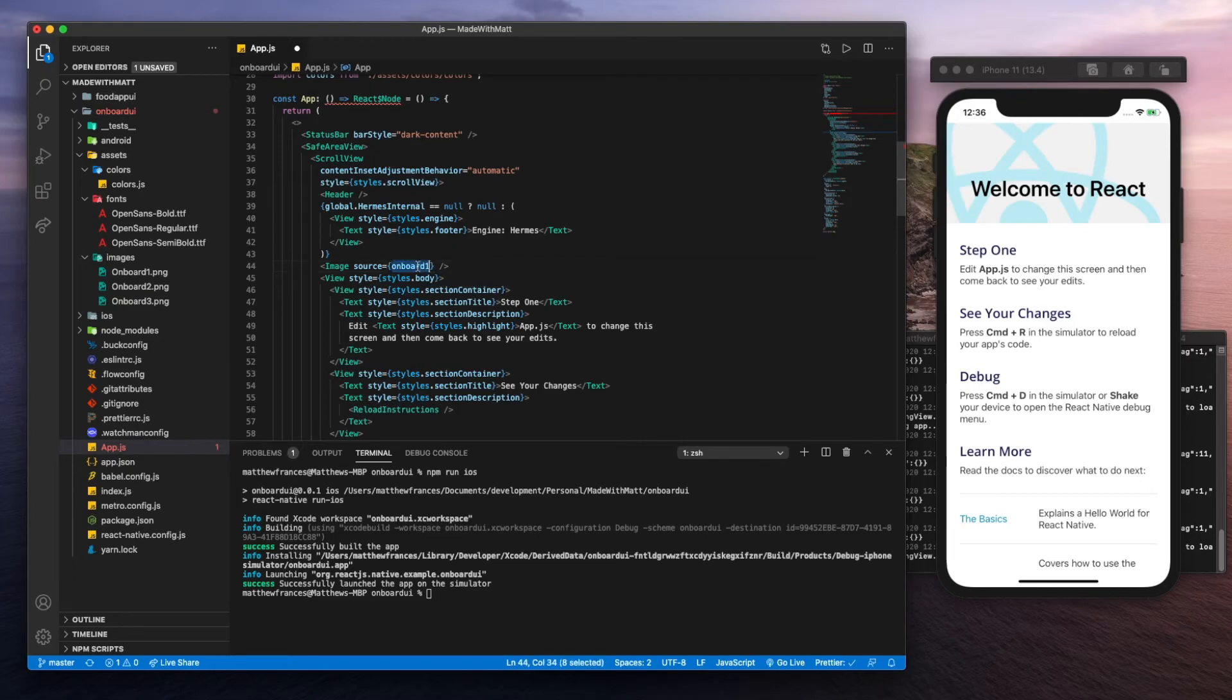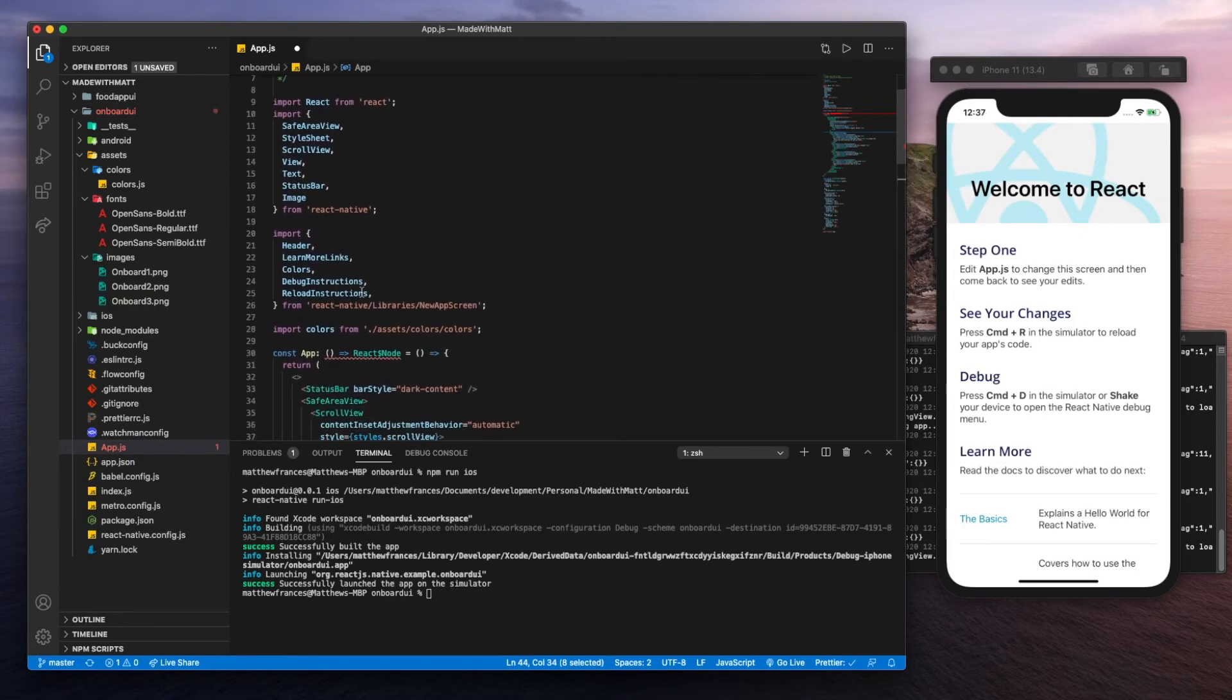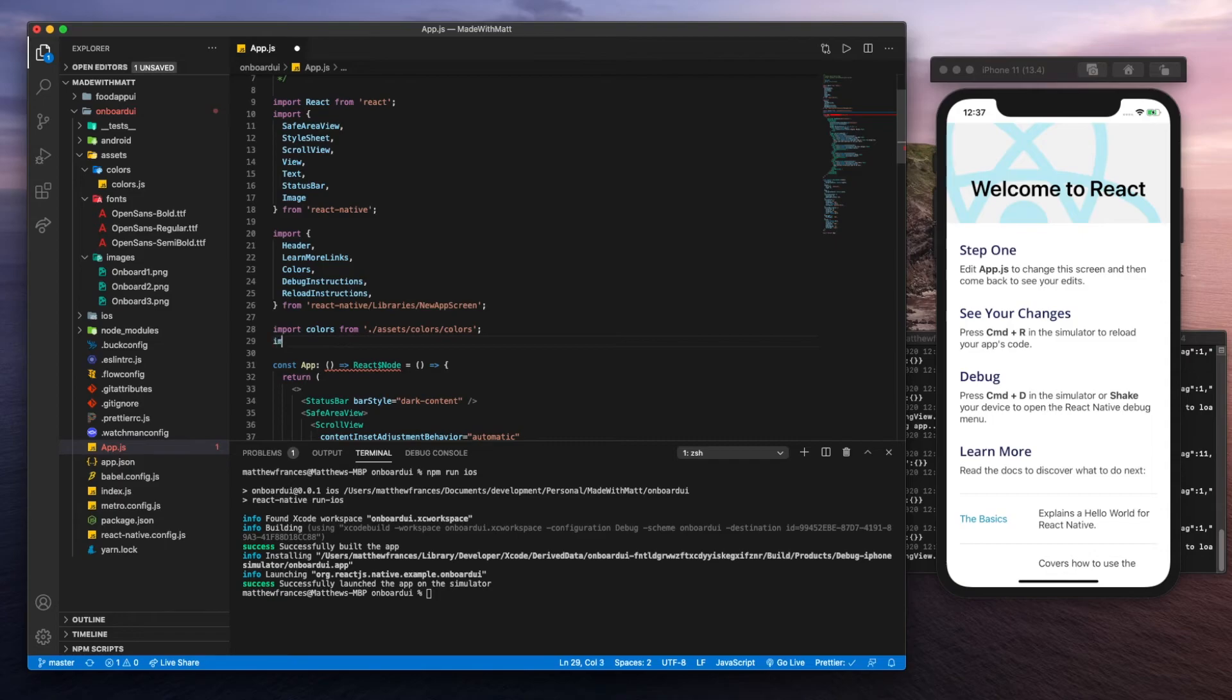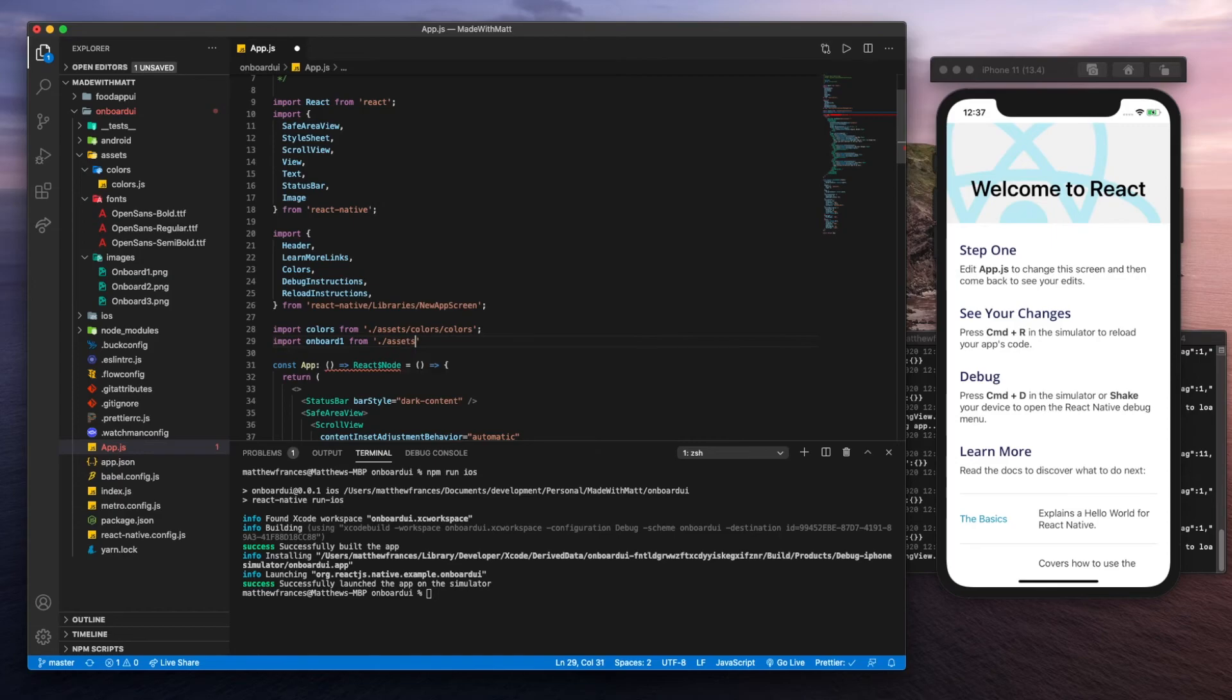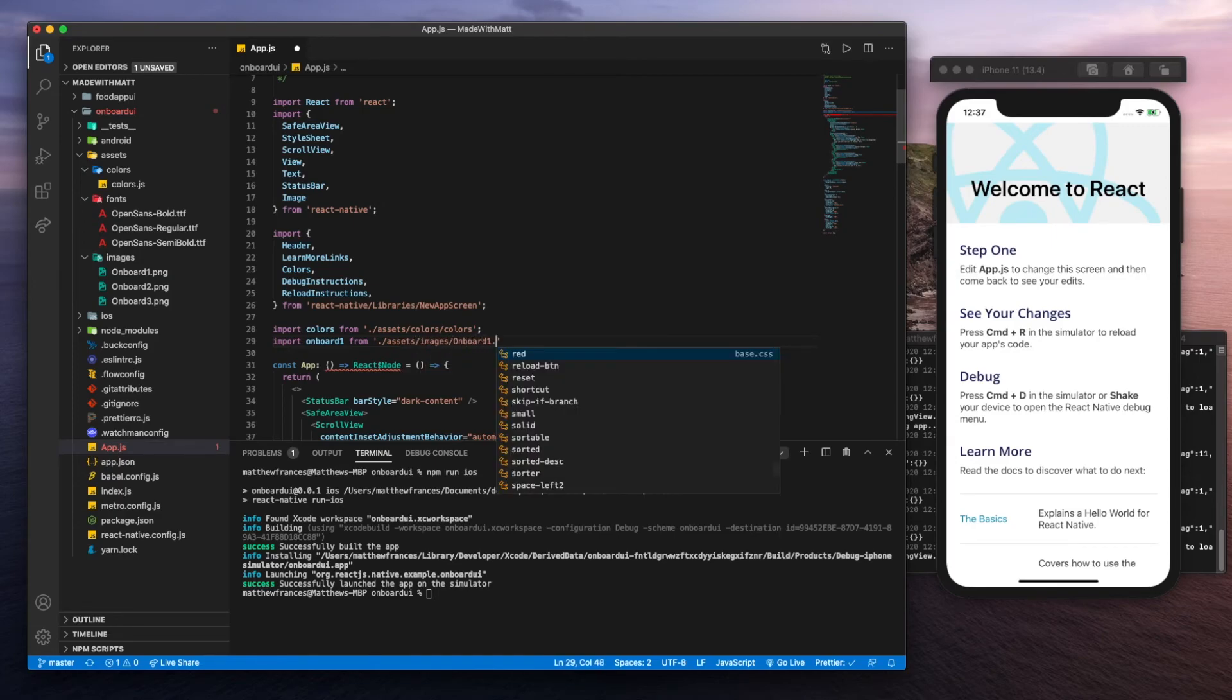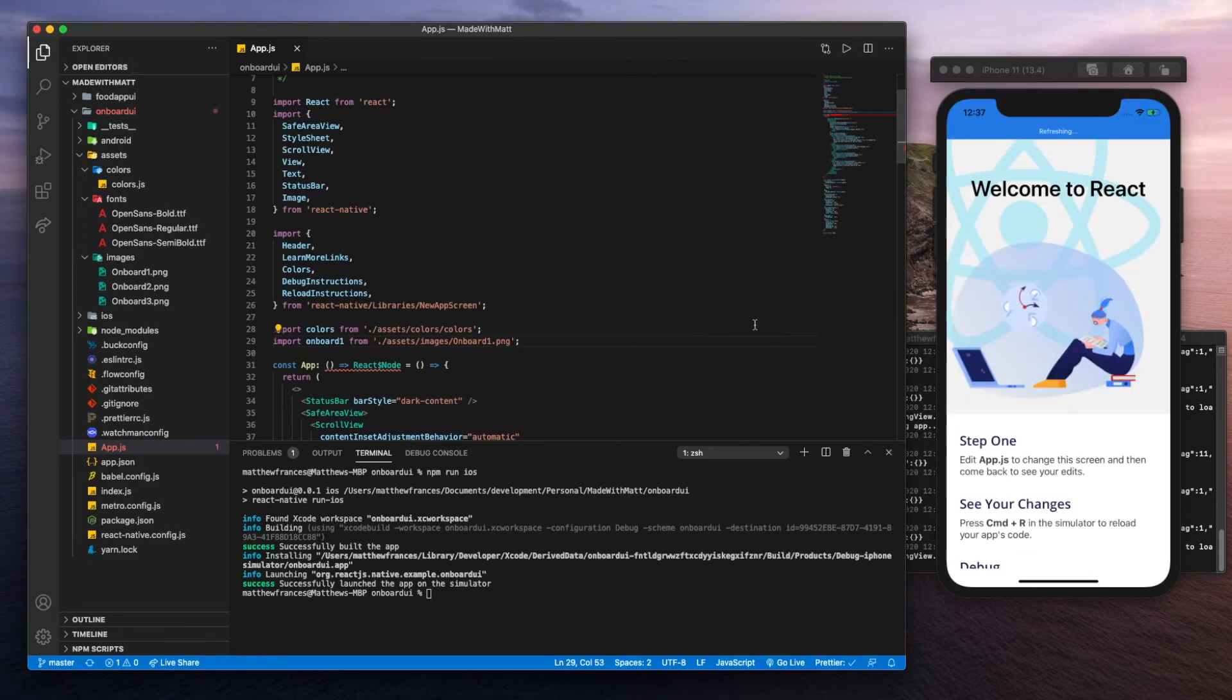Let's copy that. That's going to give us an error if we save it because we need to go import the image. We'll go import onboard one from, it's going to be assets, images, and onboard one dot PNG. Save that, and there we go.